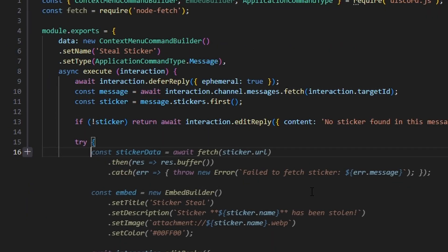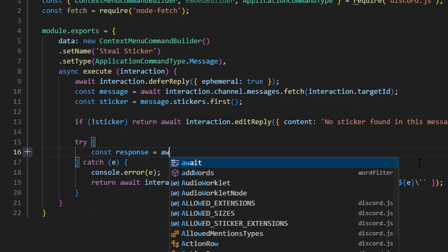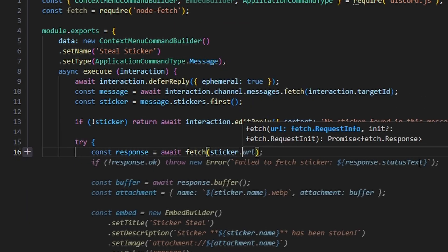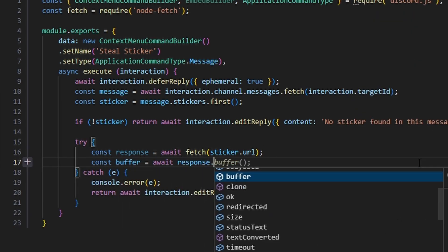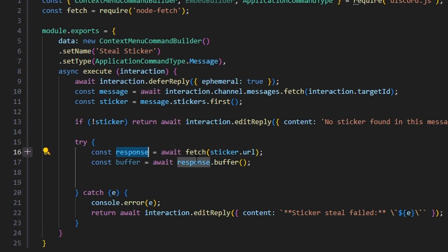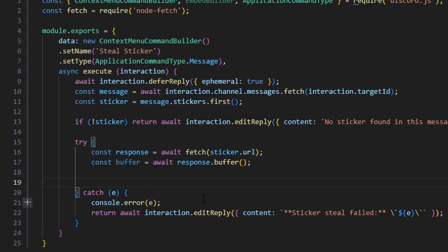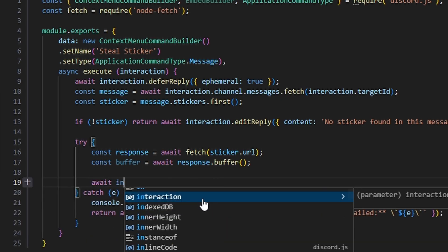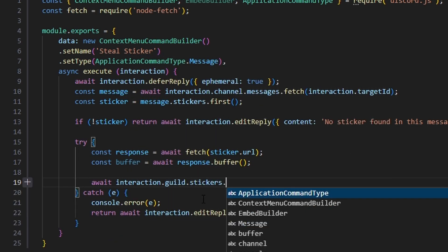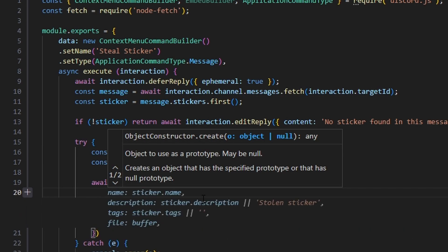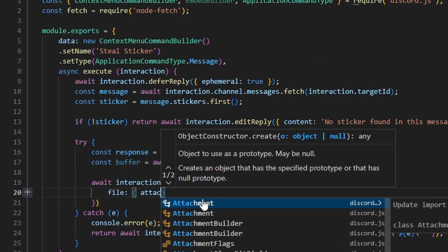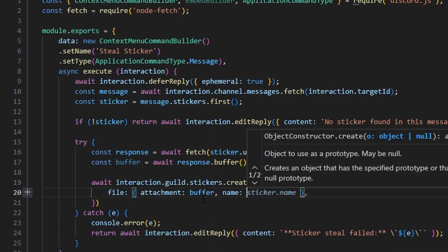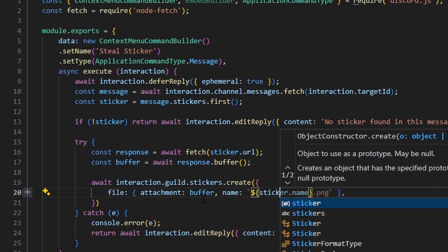Inside the try block, we do const response equals await fetch of sticker.URL. Then const buffer equals await response.buffer. We're essentially getting the sticker URL and buffering it into memory so we can re-upload it to Discord, using await interaction.guild.stickers.create with a file object containing our attachment set to our buffer and our name set to sticker.name.